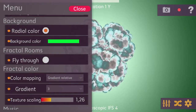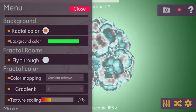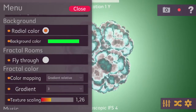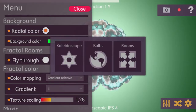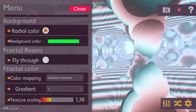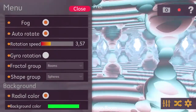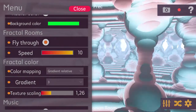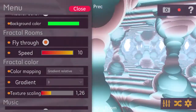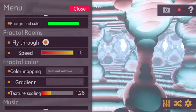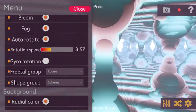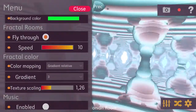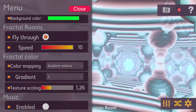I also implemented a new feature in version 3.5: the fly-through feature, which only applies to fractals from the rooms group. To use it, click the mixer icon on the bottom right and choose rooms, then turn off auto-rotation. When you enable fly-through, you can see that we are just flying through the fractal, which can give some pretty interesting effects — especially when combined with auto-rotation.